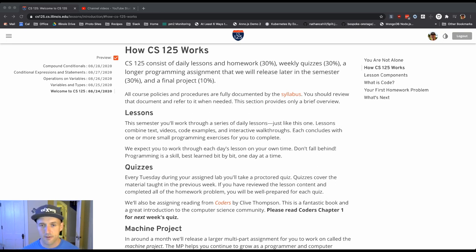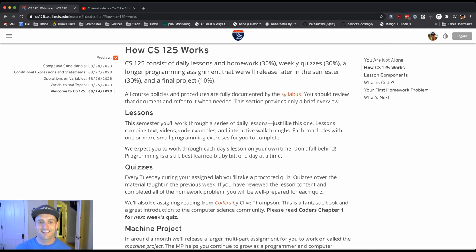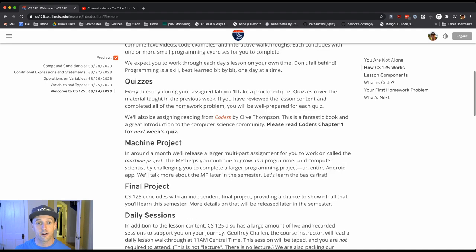So first strategy, lessons. Daily lessons just like this one, homework problems worth 30 percent of your grade. Next time scale are the quizzes.